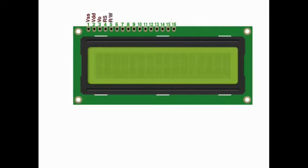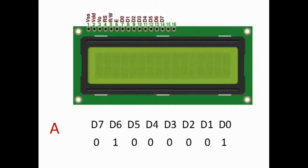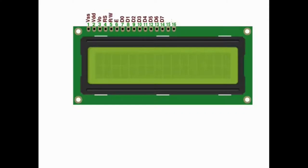Let's hold off on the RS, RW, and E pins for now and look at the data pins D0 to D7. You connect these pins to one of the microcontroller ports and send a byte to the data pins — this byte is the ASCII representation of the character you want to display. For example, the capital letter A has an ASCII value of 65 in decimal, or 01000001 in binary, so putting that value on the pins displays the letter A.